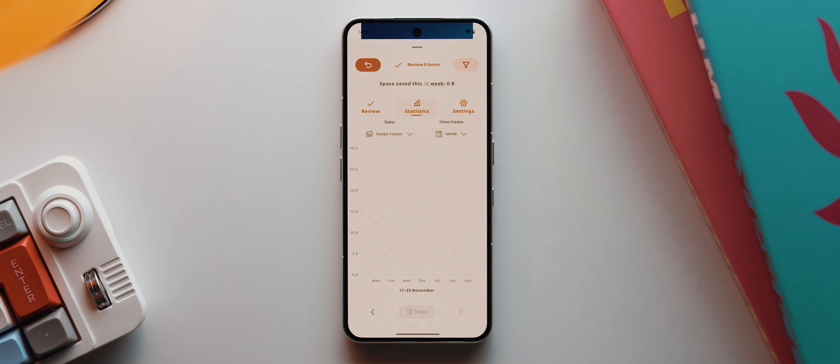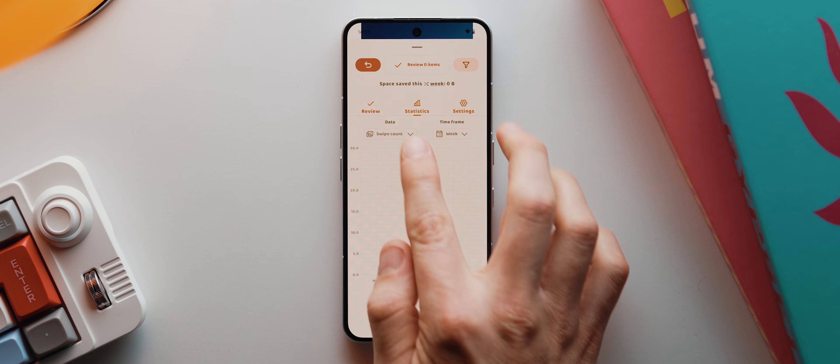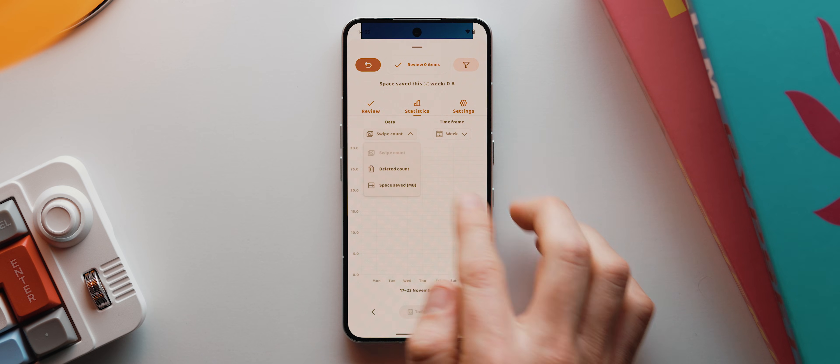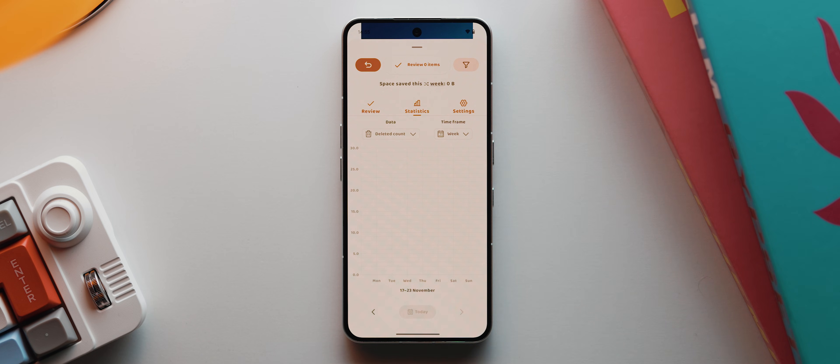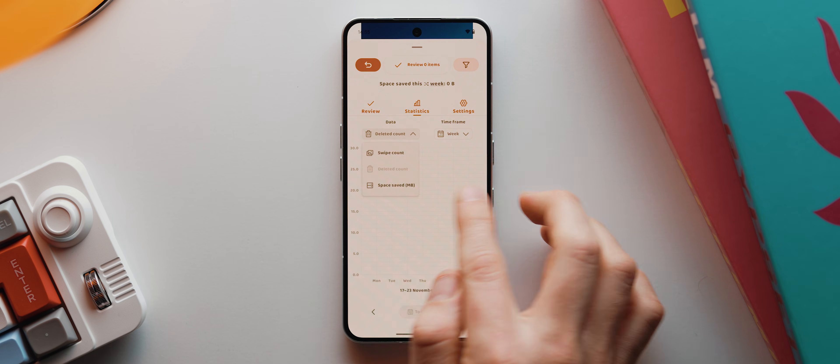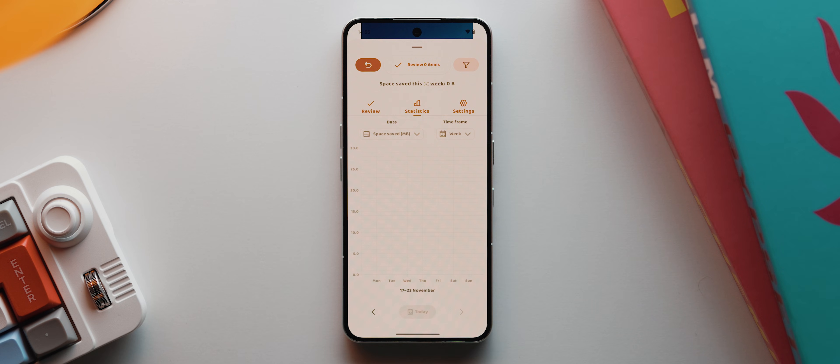We can also swipe up to come back into this menu here and tap here to see any statistics related to the app, like how many times you've swiped or how many items you've deleted and also how much space you've saved. All of which are empty for me because I've just set this app up.